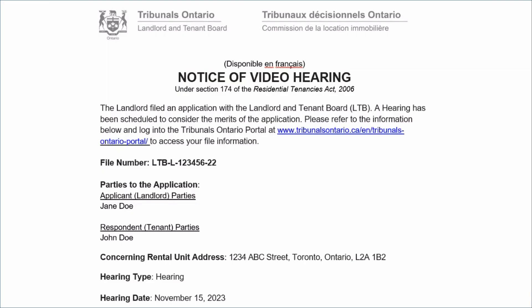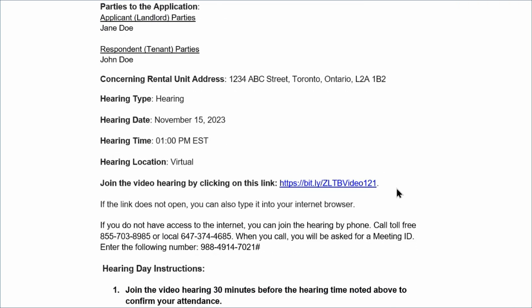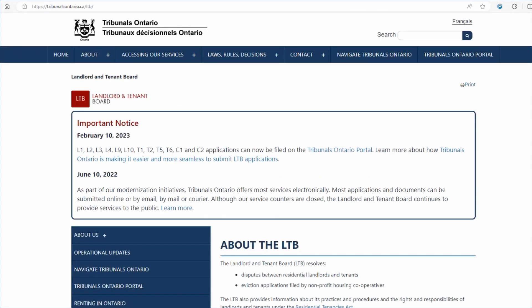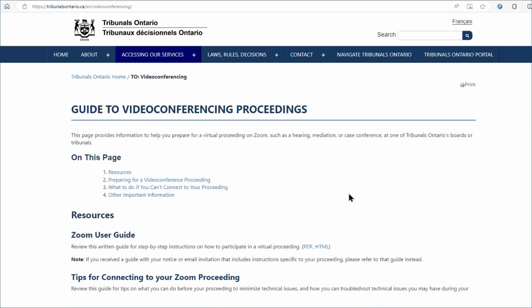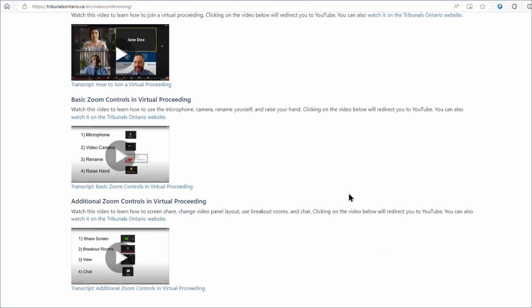Thank you for watching this video. Remember, your experience before the LTB may be different. Make sure to read your Notice of Video Hearing before your hearing date. Visit the Landlord and Tenant Board website for more information and contact the LTB if you have questions. Check out our other videos with helpful tips on attending a hearing on Zoom.